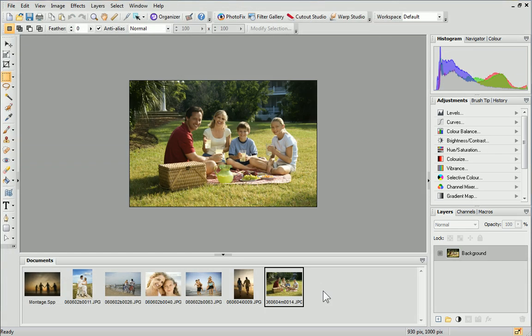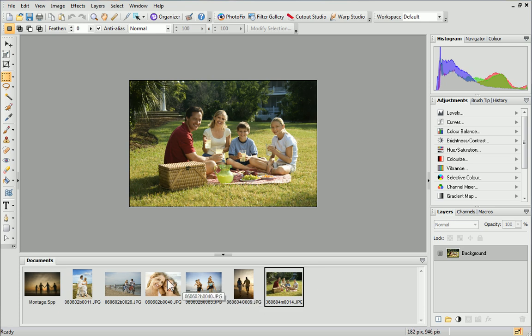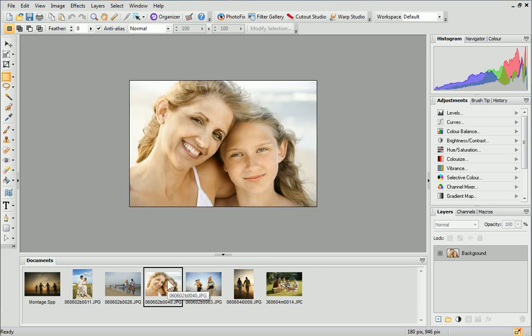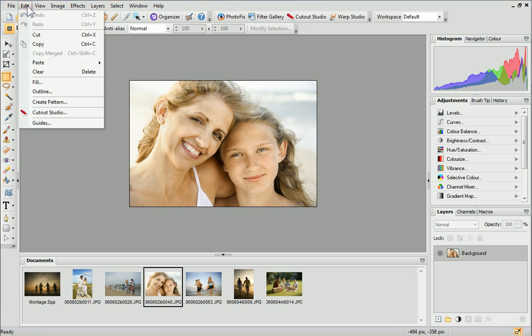Each photo will open individually and be displayed in the Documents tab at the bottom of the workspace. We need to copy each of these photos into the montage. Select the photo you want to copy first and then from the Edit menu, click Copy.